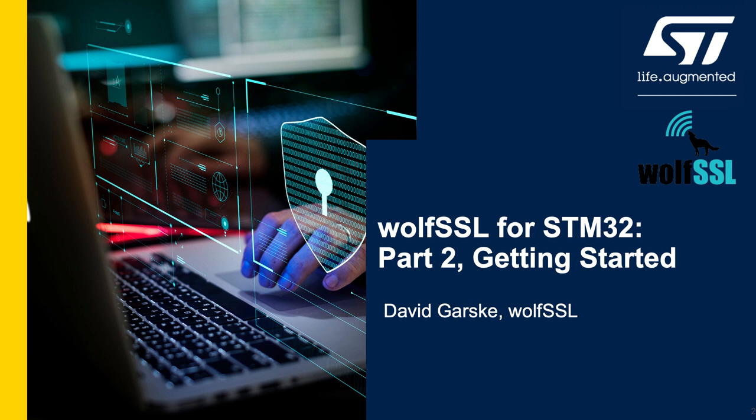Hello, my name is David Garsky and I'm a software engineer at WolfSSL. This is part two of a video series for WolfBoot with the STM32, and today is the getting started video.